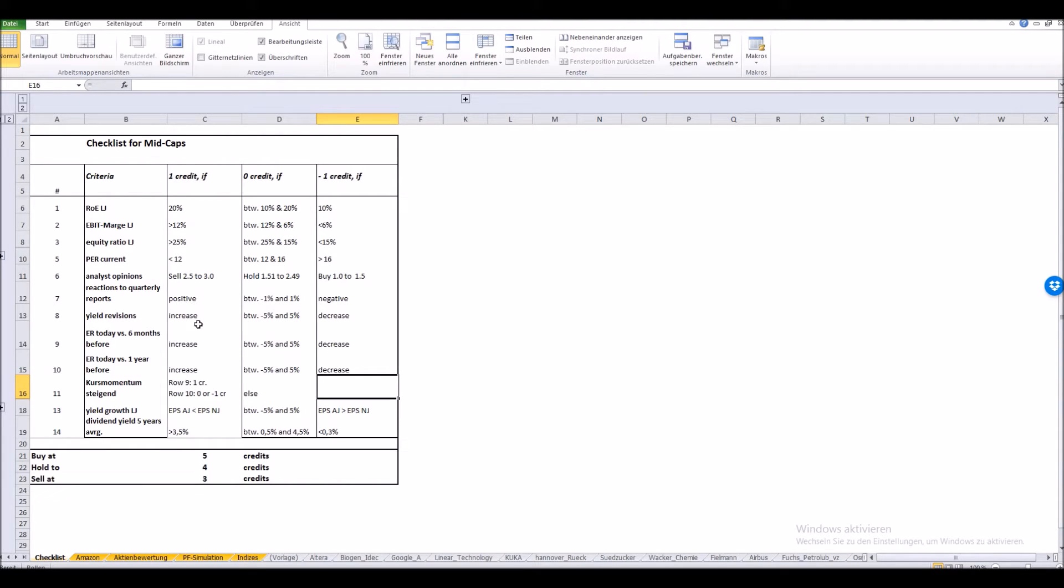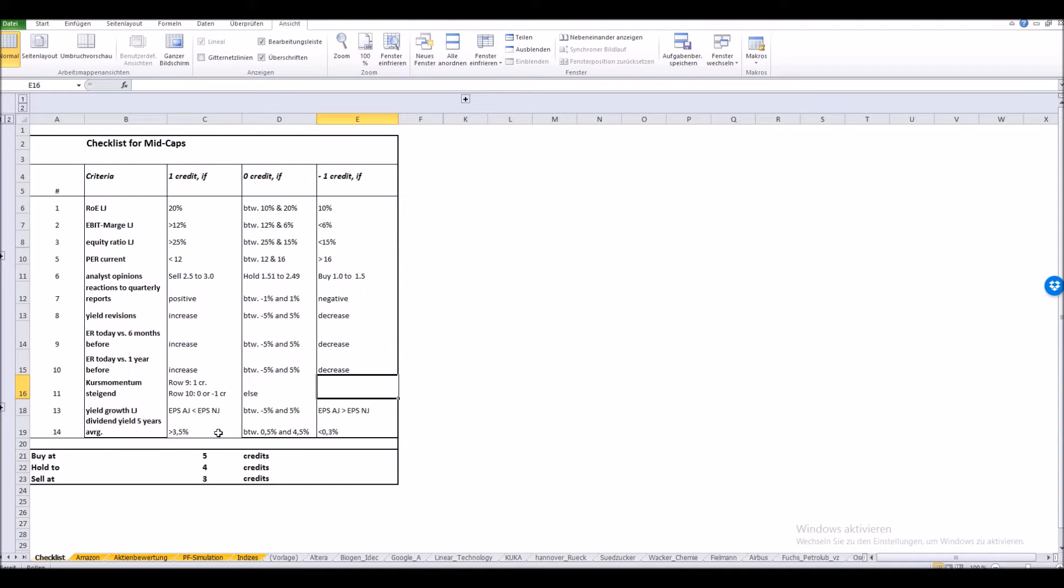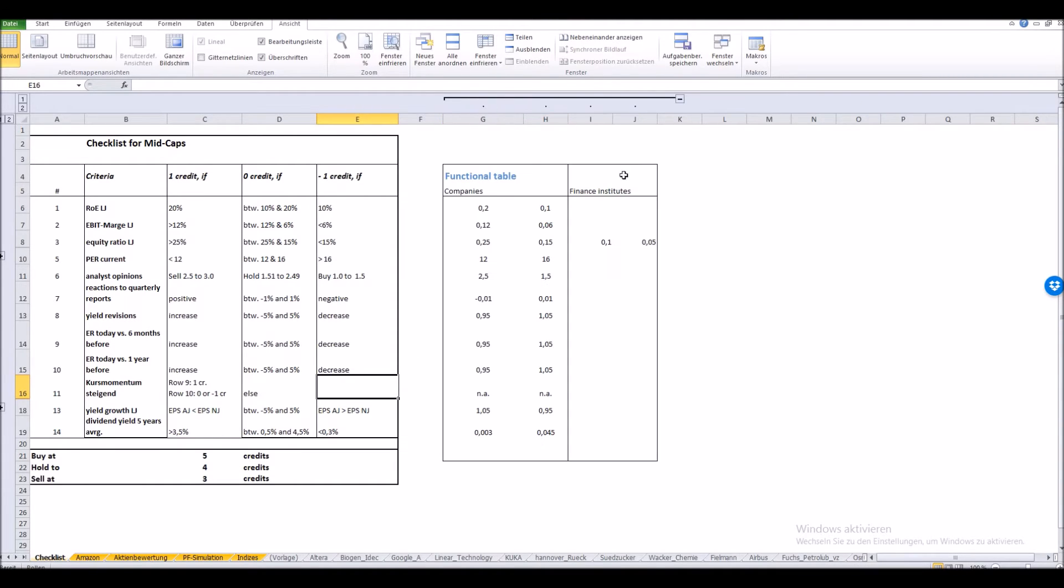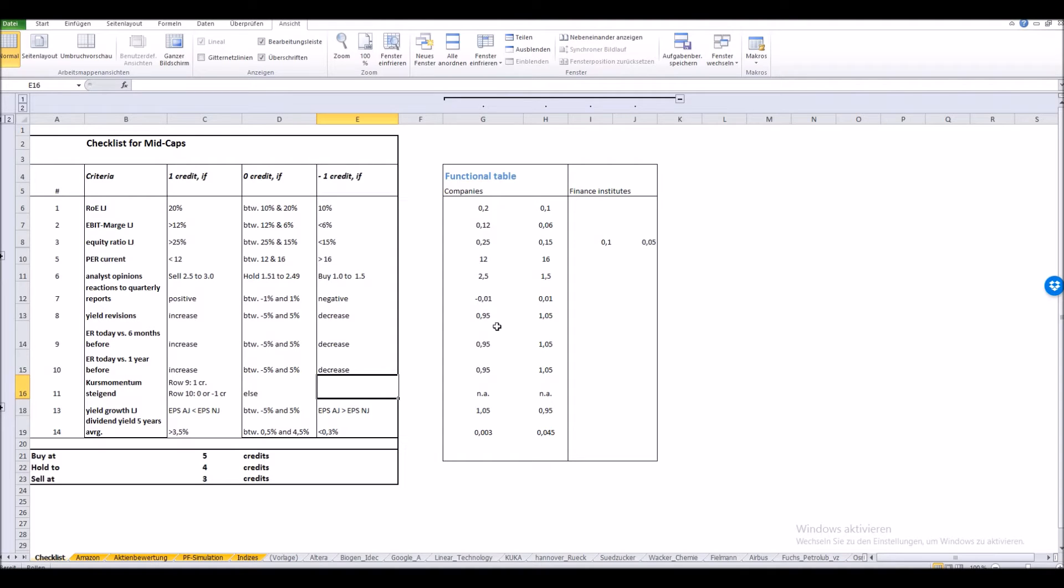At the bottom of this table we find something very important. Here I'm defining how many credits a stock value has to have to be bought or at which point we have to sell it again. At this side we can see the so-called functional table. This table contains the same values as the checklist but with the difference that it's in a format Excel can work with. So later we will have to set references to these criteria and that's the reason I created a functional table.